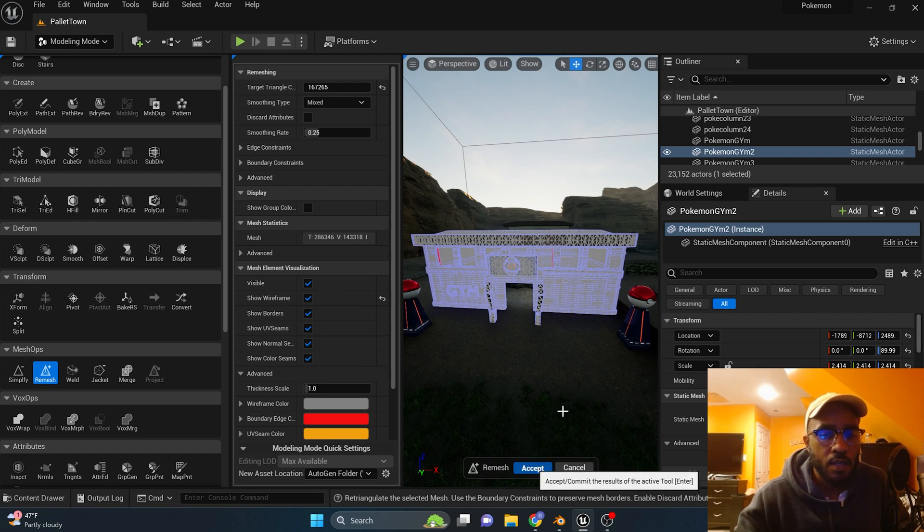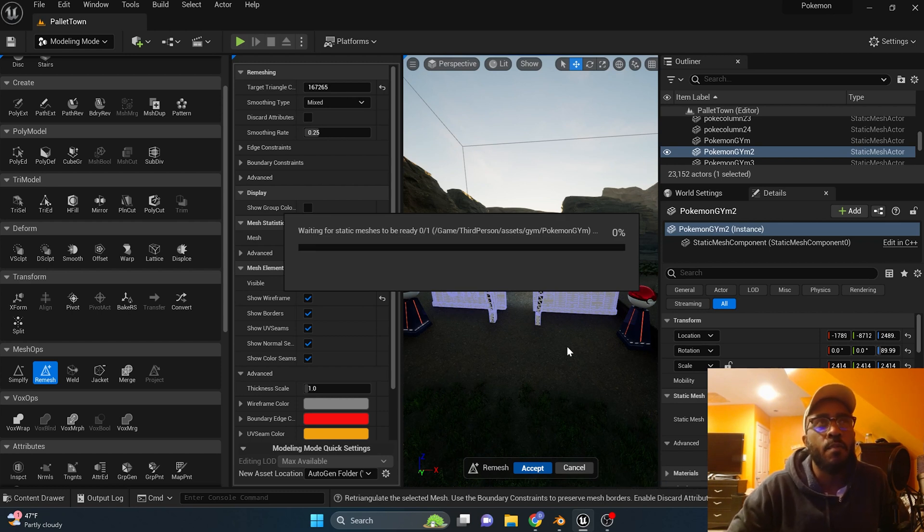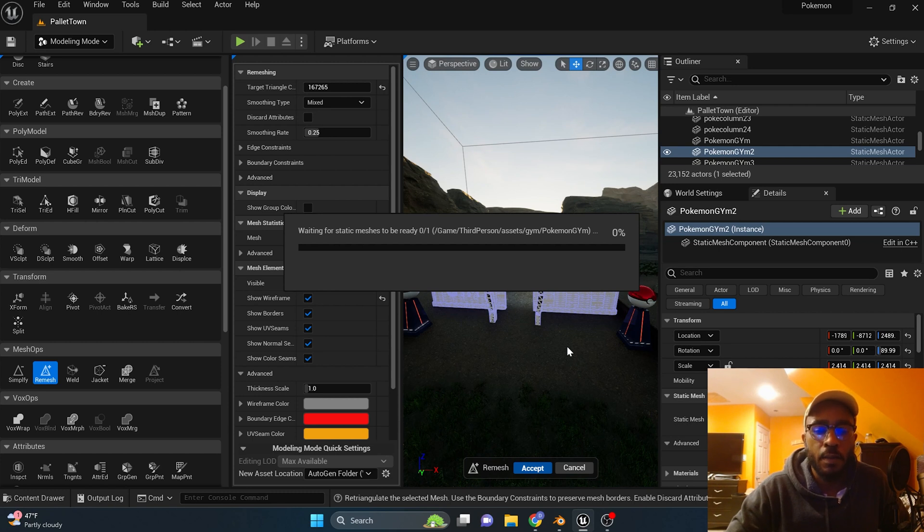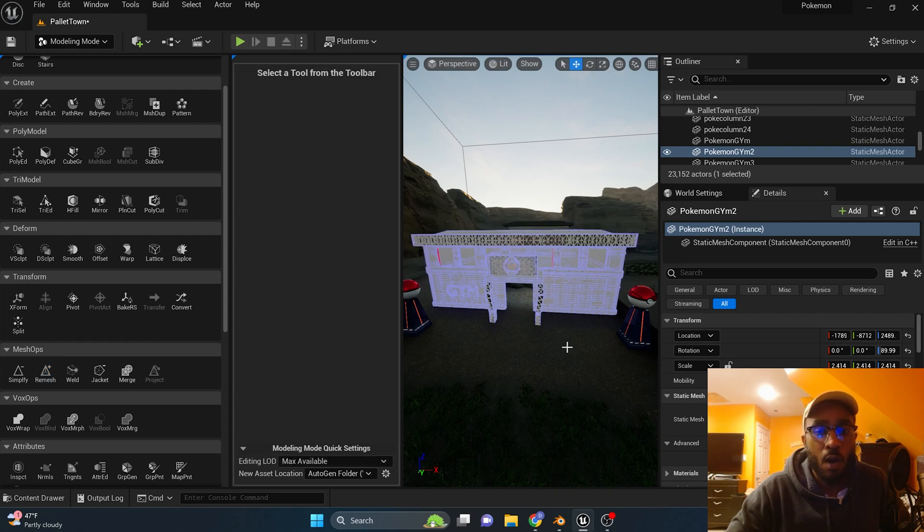Now sometimes that doesn't work out perfectly, but sometimes it does. The reason why it doesn't work out perfectly is sometimes it'll really mess up your model. It'll do too many vertices, like in this case I think it's doing quite a bit of vertices more than what I want in my game.